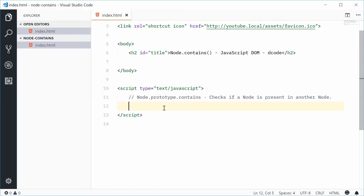Hey guys, how are you going? My name is Dom and today I want to talk about the node contains method in JavaScript. Essentially, the contains method allows you to check whether or not a node is contained within another node.